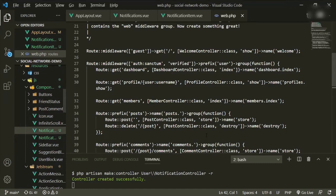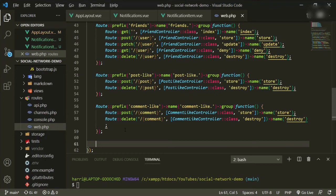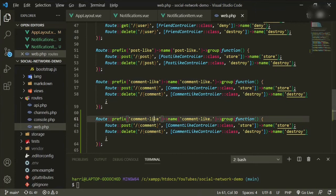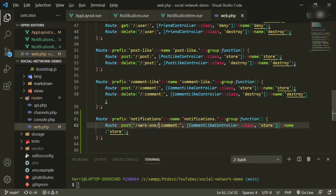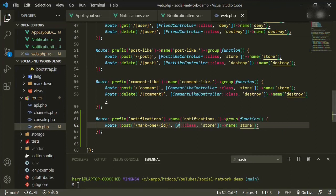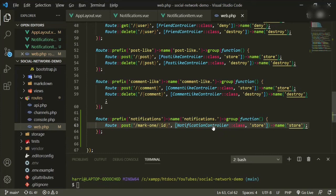Let's head over to our web route and add in the first one. We'll come all the way down to the bottom, copy this one, and paste. This will be notifications. This will also be notifications, and we can get rid of this. The route will be slash mark-one slash with an id — we're just passing an id. The controller will be notification controller, the method will be store, and the name will be store. Let's make sure it's imported up top — and it is, fantastic.